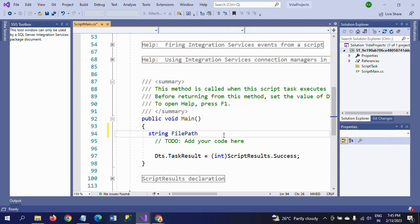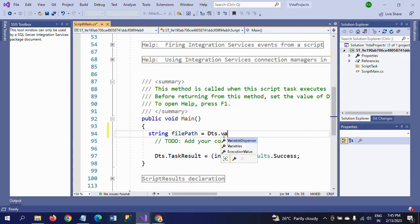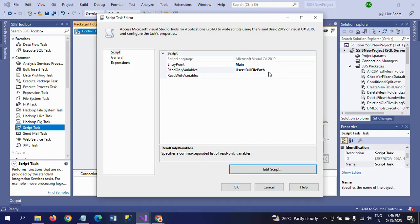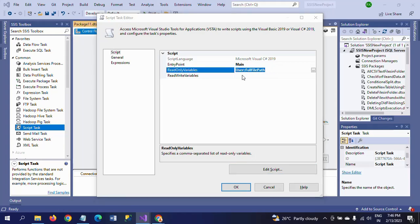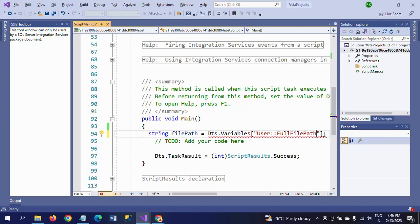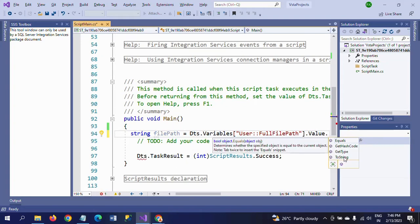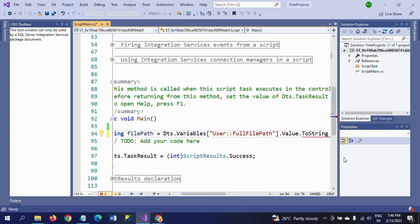Declare a string variable: 'string filePath'. Set it equal to Dts.Variables["FullFilePath"].Value.ToString(). We already created the full file path variable as a ReadOnly variable, and we are selecting that variable here. This first line retrieves the full file path from the DTS variables and converts the value to a string.